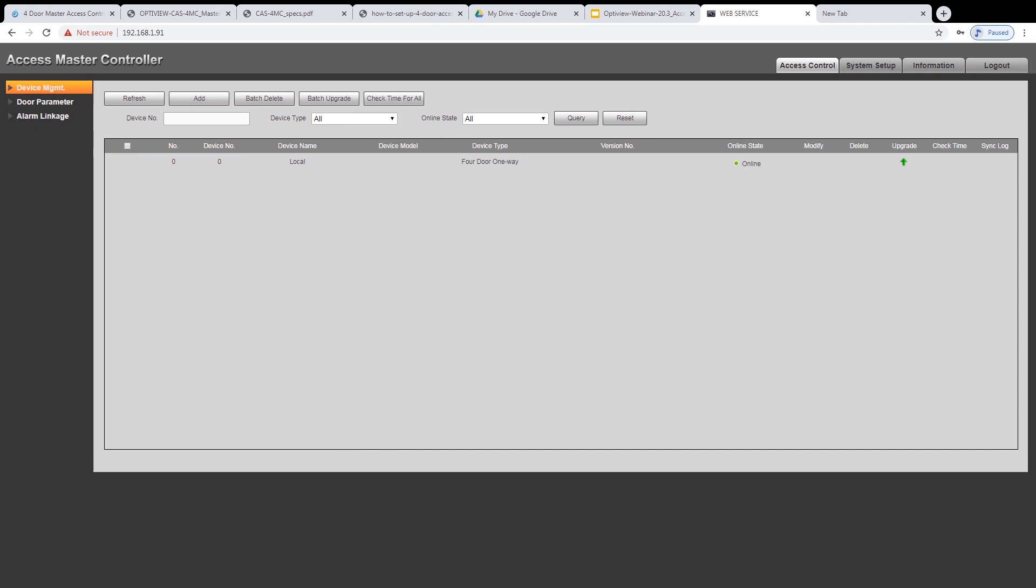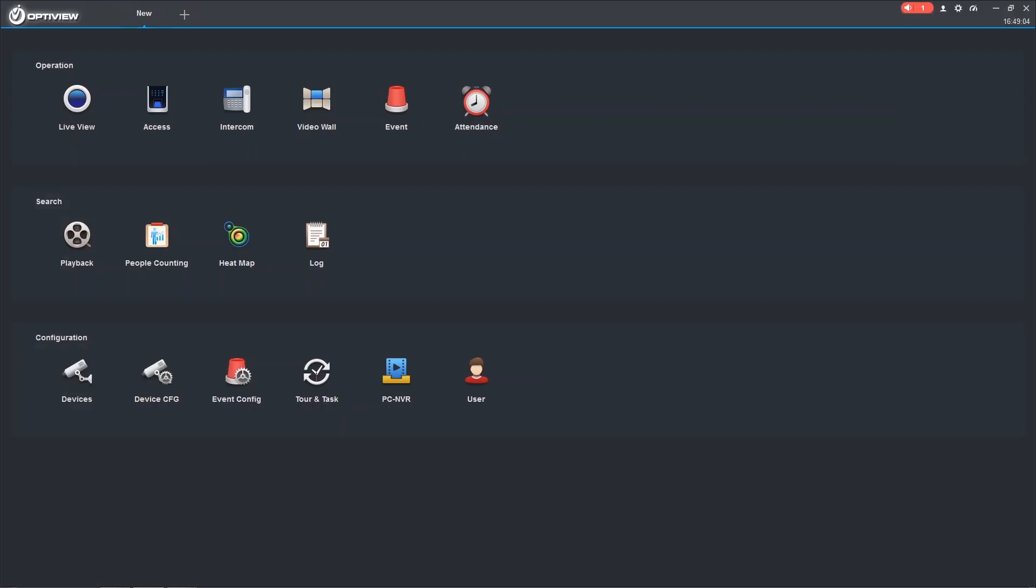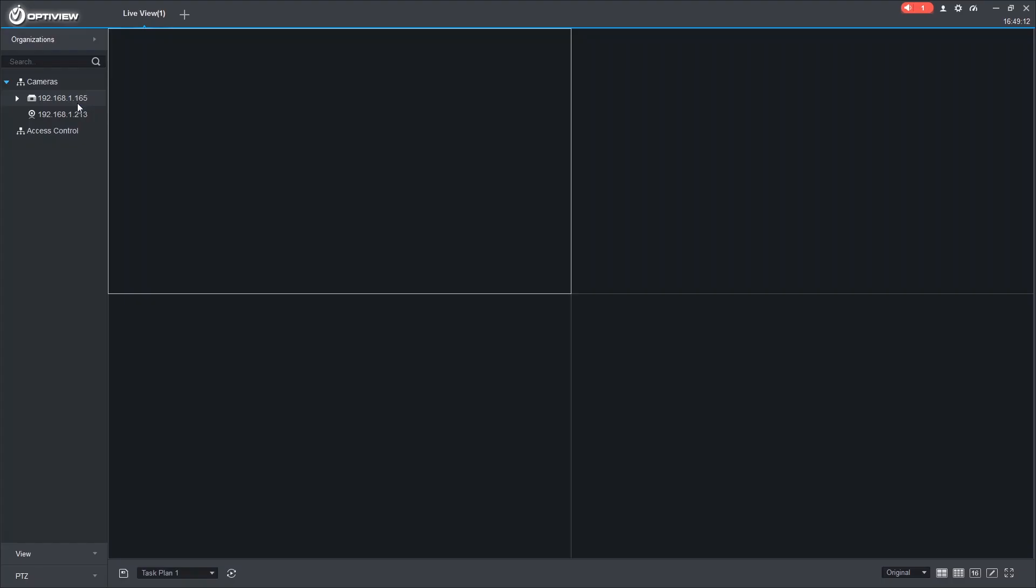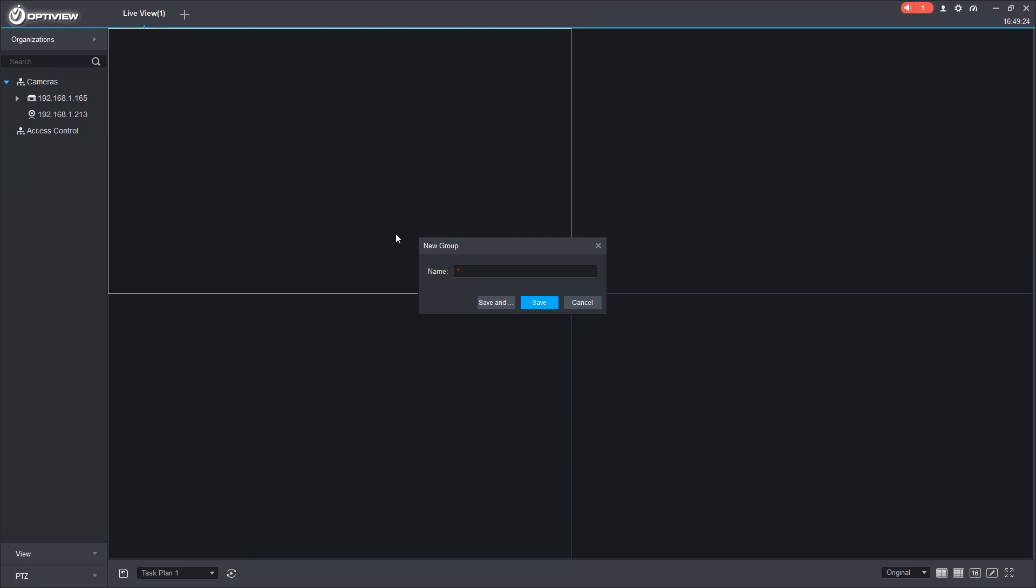So now that we have that set up, let's hop over to the VMS and get it added. So the first thing we're going to do is actually check out Live View. And the reason for this is I want to create a new group, which I've already created here, called Access Control. You can do so by right-clicking, clicking New Group, and giving it a name. This helps keep your access control organized away from your cameras.